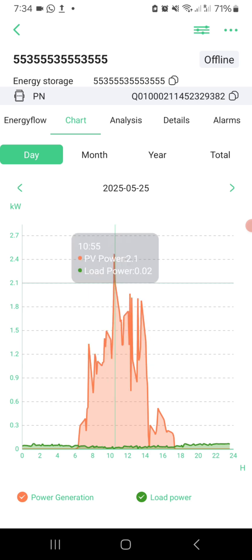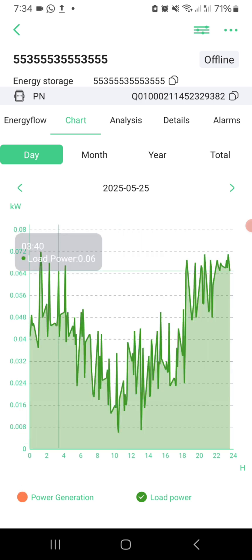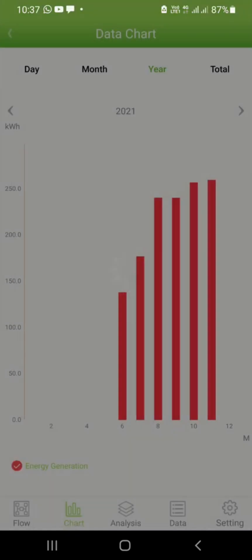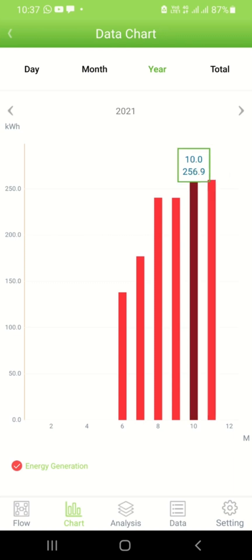For example, when the refrigerator was turned on. This insight is helpful to understand your system's load profile and peak usage times. You can also view monthly and yearly generation summaries right from this chart screen. In the current month, my system has generated 259 kilowatt hours so far. Last month, it was 256 units.